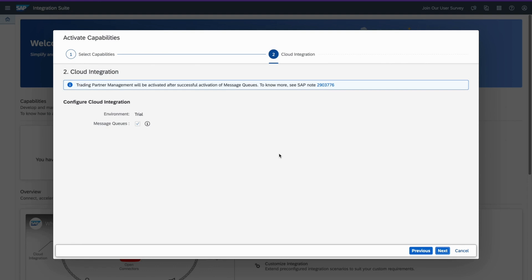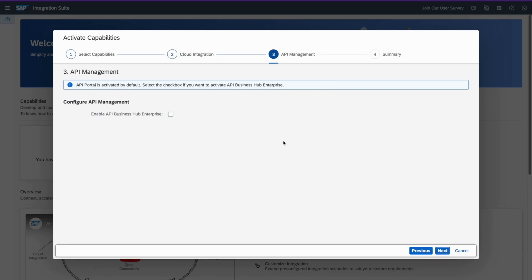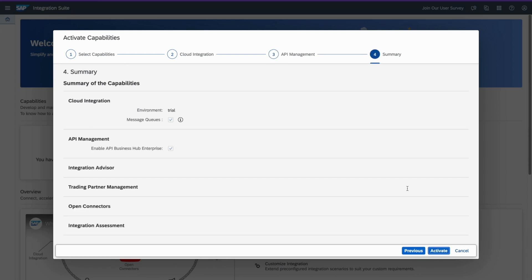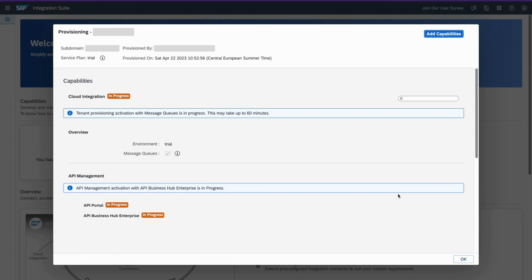So it's a trail account, click on Next. Just keep it as it is. I'm going to use this enabled API Business API. And activate. So it's going to activate all the components for you in the background that you need. So cloud integration, API management. So yeah, it's now going to add whatever thing which are in progress at the moment.